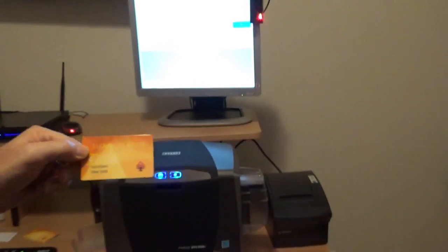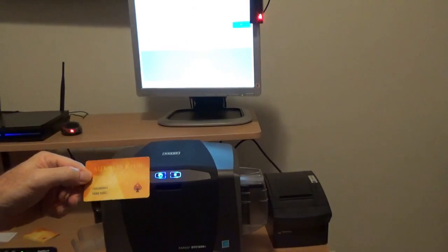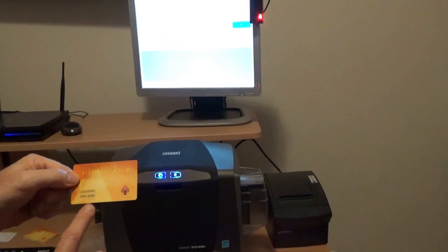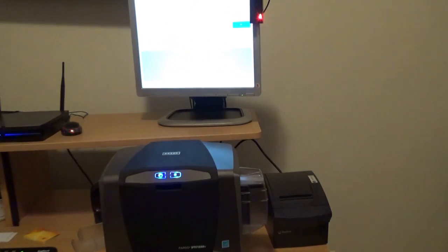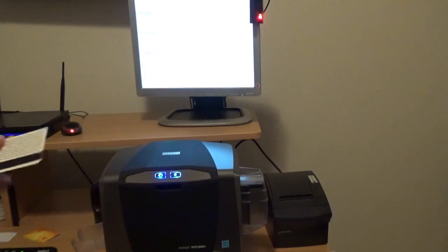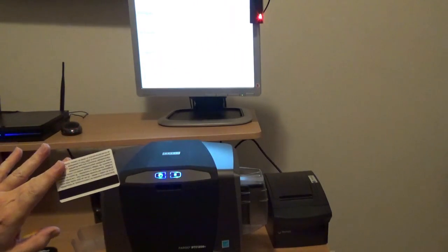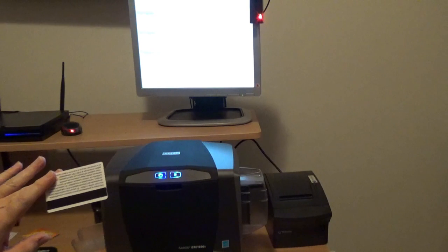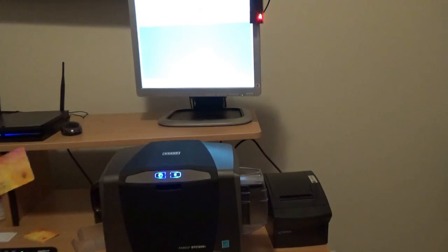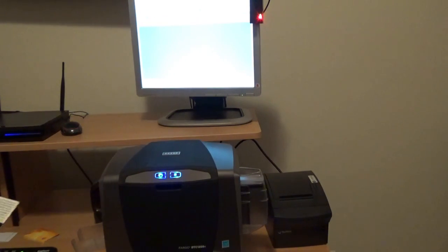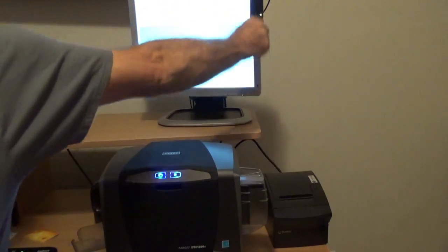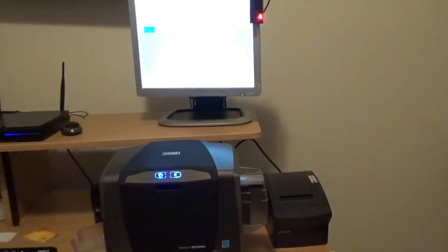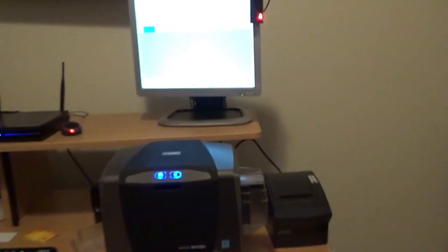You can see now that the card is now printed with my name and number. Also, the mag stripe has been printed. I'm going to view my account, let's see if the card works. You can see now that it brings up my account.